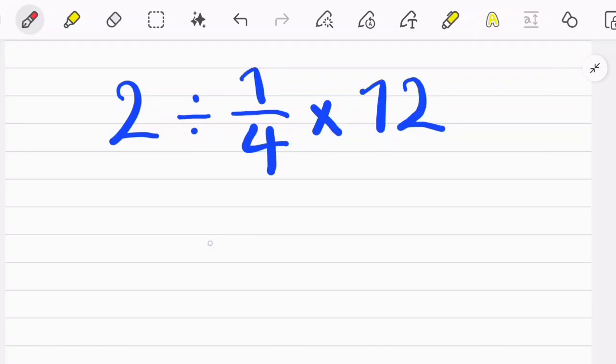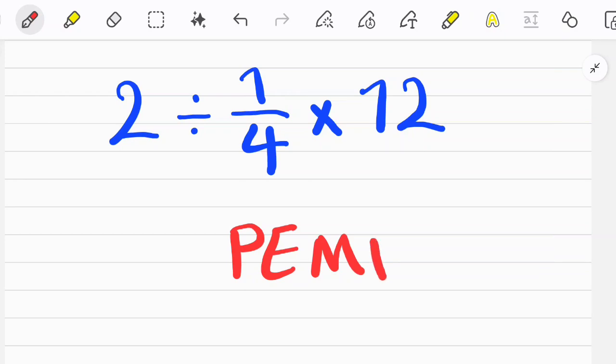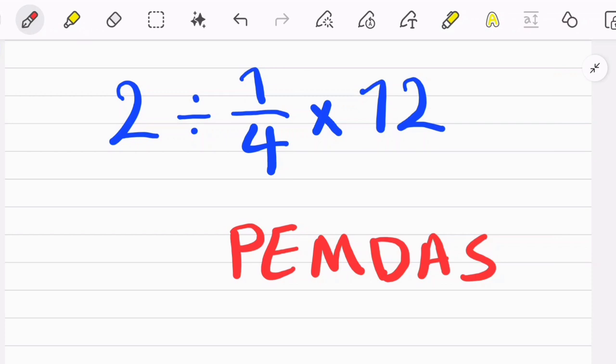Hi friends, welcome to Turbo Math channel. In this video we want to solve a few questions about the PEMDAS rule. PEMDAS shows the priority of mathematical operations: P stands for Parentheses, E stands for Exponent, M stands for Multiplication, D stands for Division, A stands for Addition, and S stands for Subtraction.